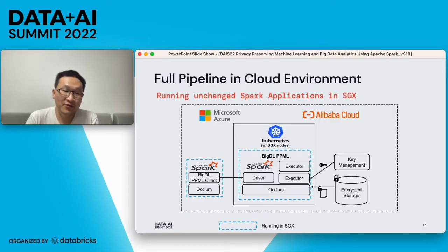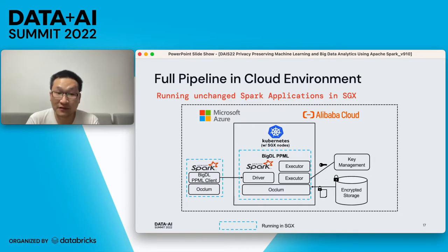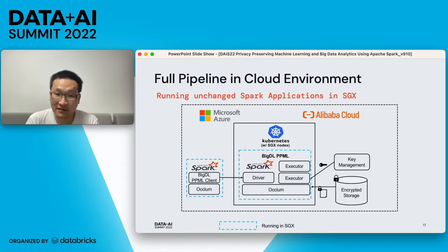Our solution has been verified on cloud environments and standalone clusters such as Microsoft Azure and Alibaba Cloud. You can pull our images and run them on Azure virtual machines or Azure Kubernetes clusters with SGX environment, and directly connect these applications with Azure and Alibaba services such as key manager service and encrypted storage service.